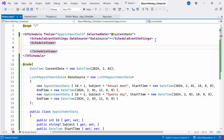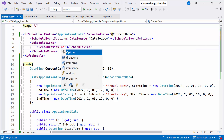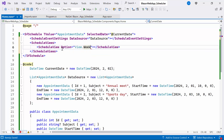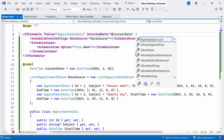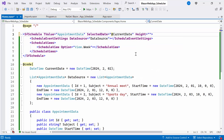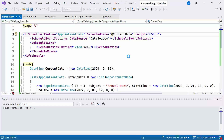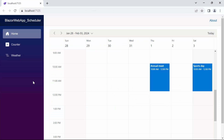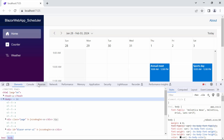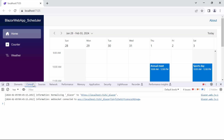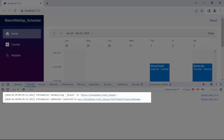I am planning to display the appointments in the Week view alone, so I set the View property as Week inside the ScheduleView tag. Finally, I set the height of the Blazor Scheduler component to 650 pixels. Let's run the example application. You can see the Scheduler successfully rendered with the provided appointments. When checking the browser console, notice that the WebSocket is connected to the local host.